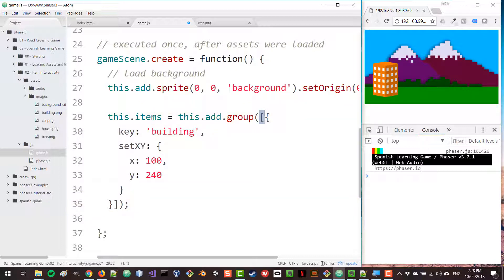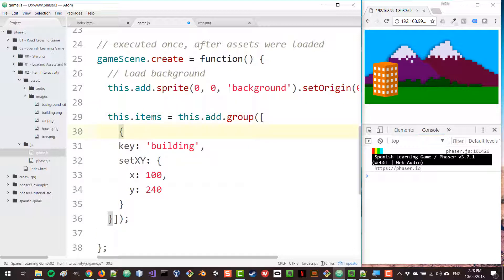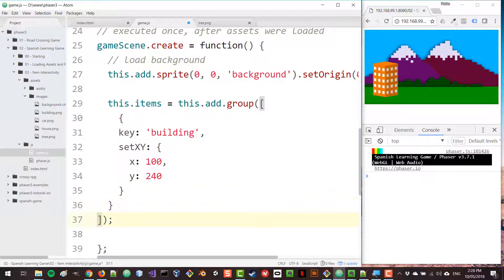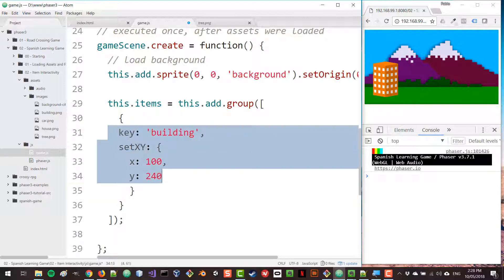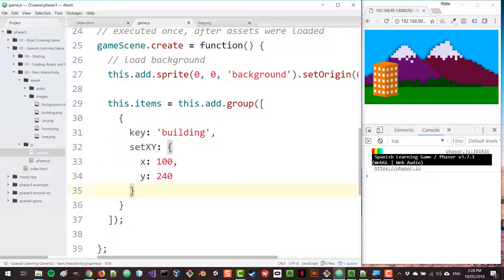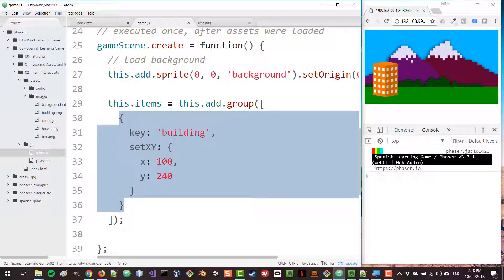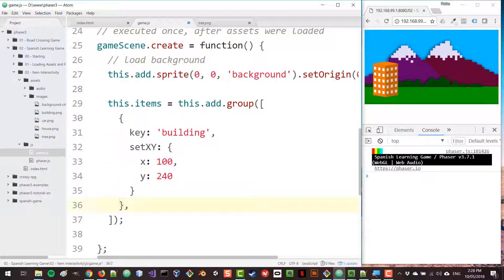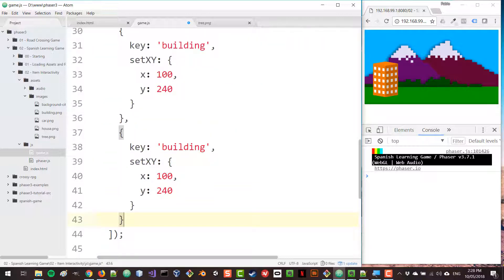So we create an array, and inside that array we have every one of our group elements. The first element is the building. I'll add a comma and add the second element, which will be a house.